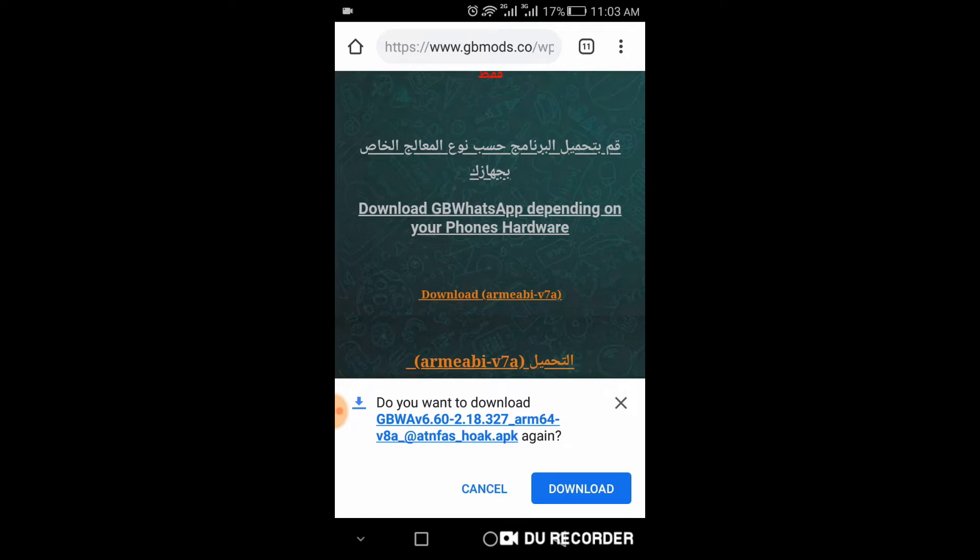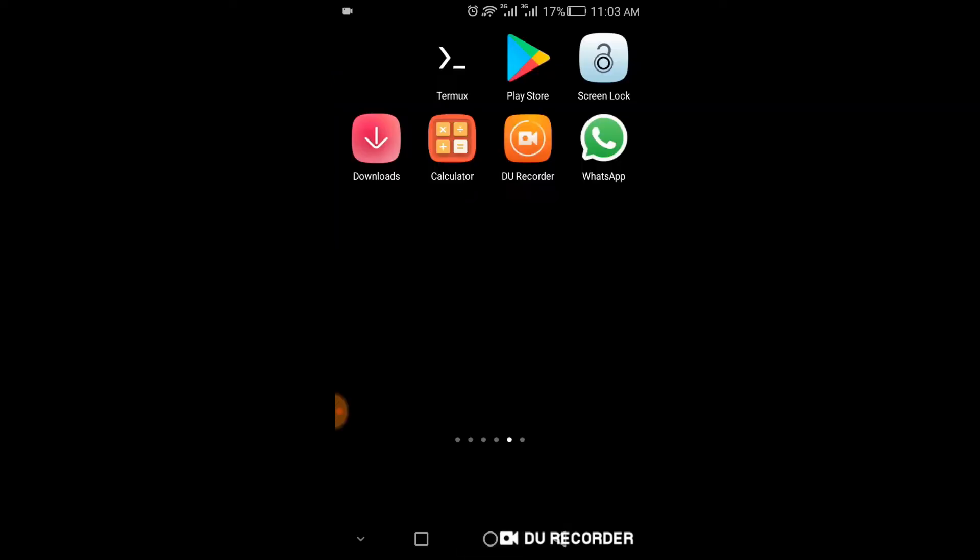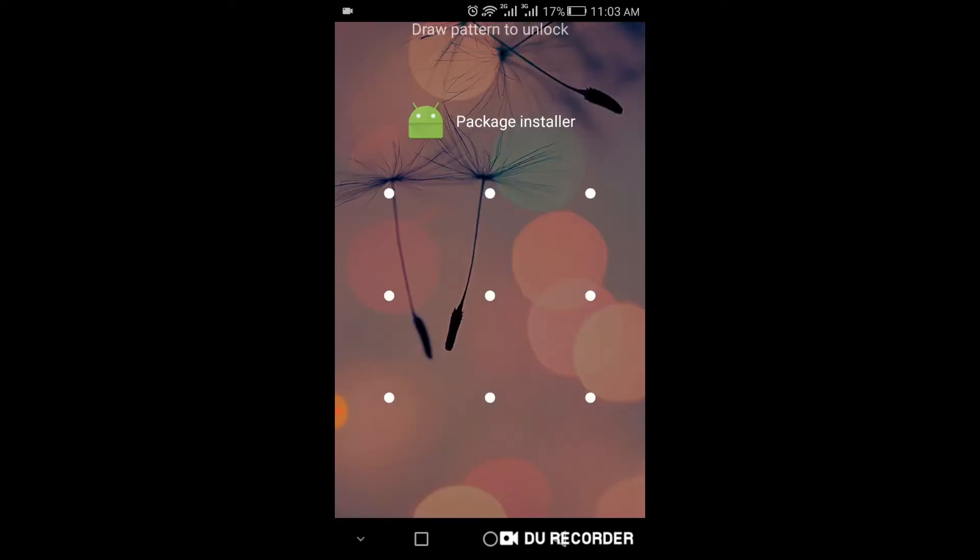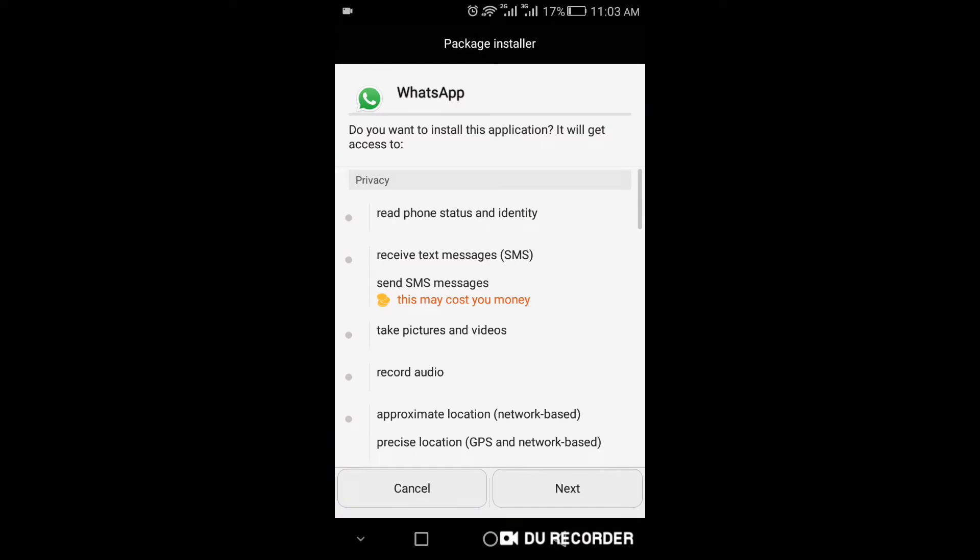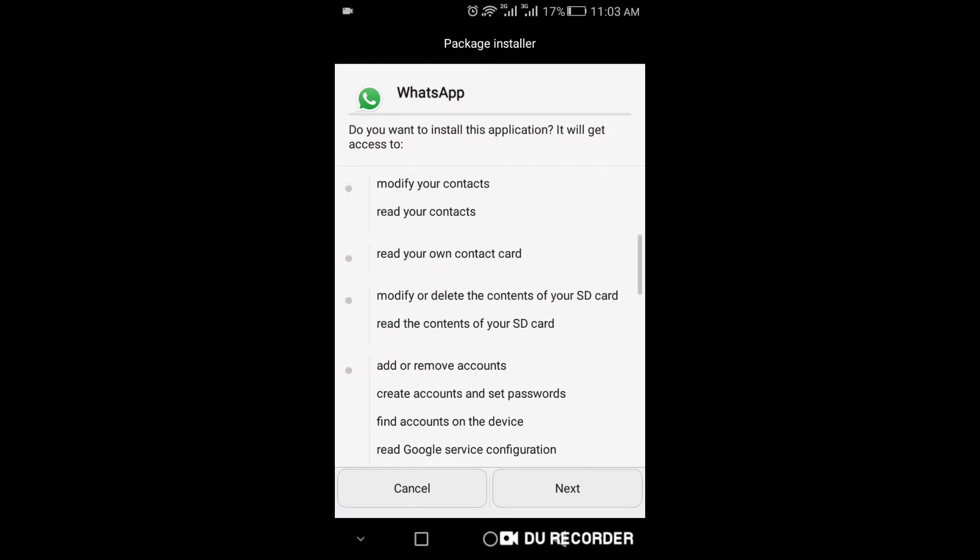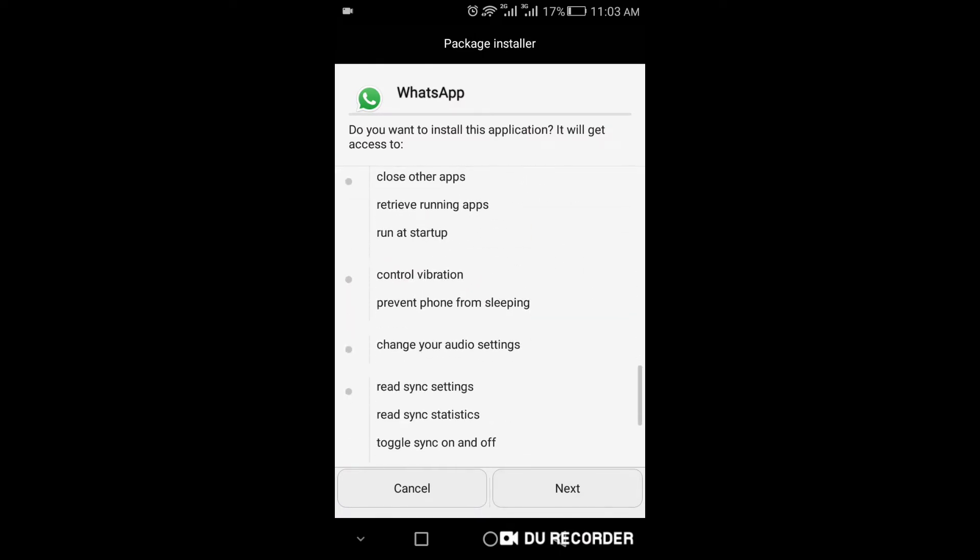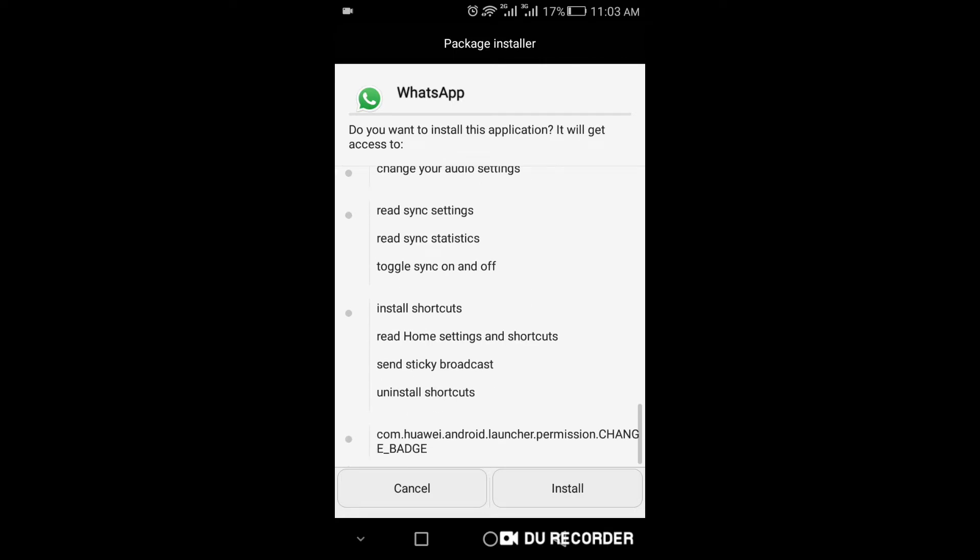After download, go to the downloads and then click next, and then next, next, next, and then install it.